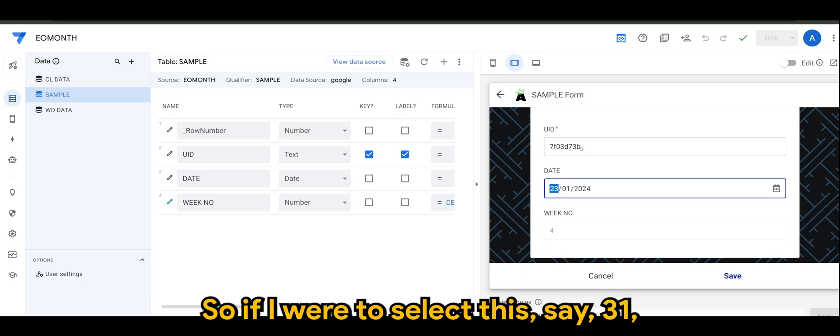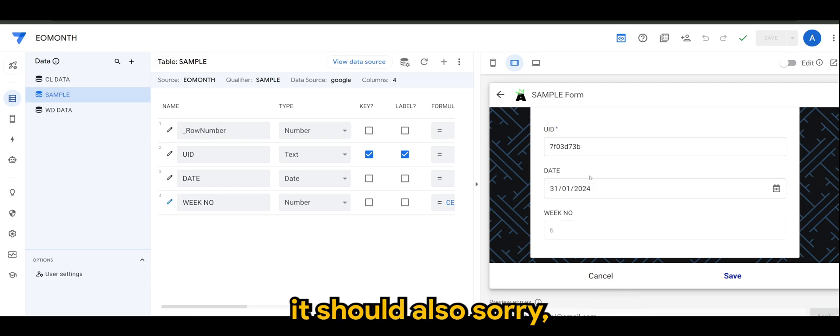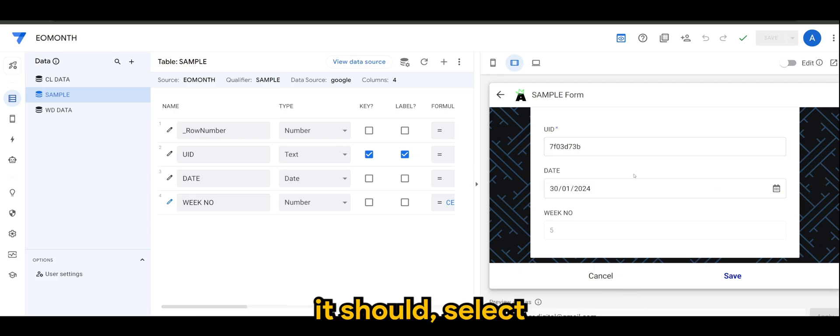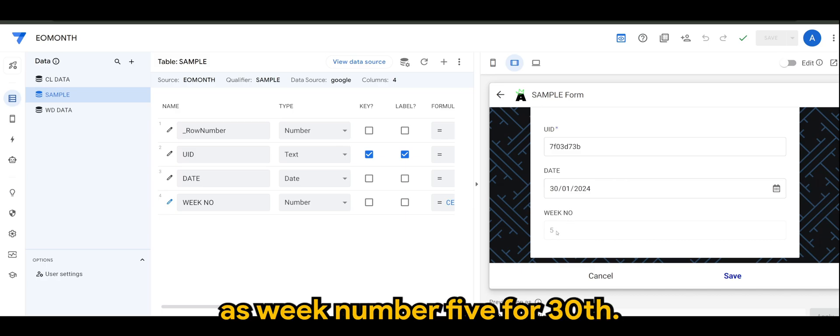However, there's a spillover for January which is the fifth week. So if I were to select, let's say, 31, it should select as week number five. Or 30th.